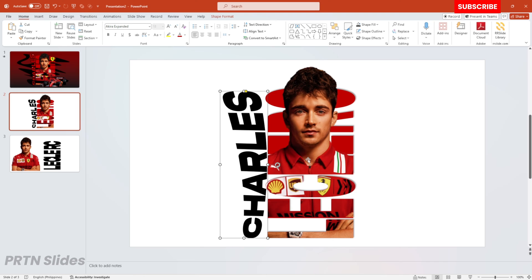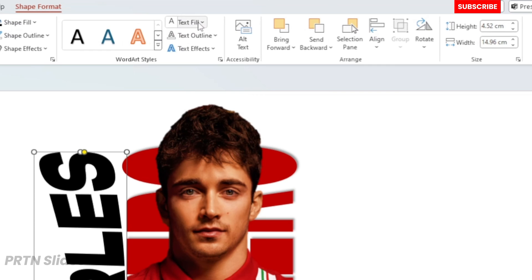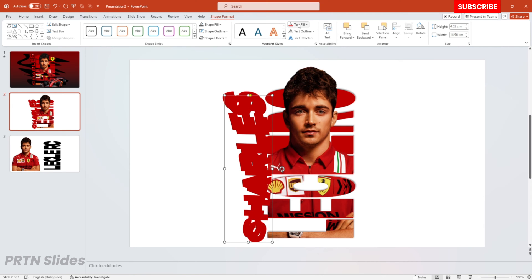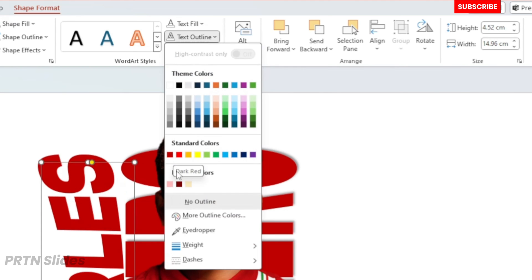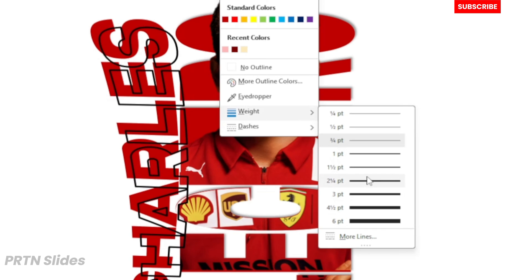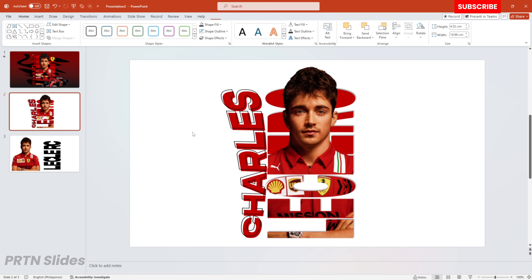Go ahead and select the color of your text. In Shape Format, go to Text Fill and select dark maroon, then duplicate the text. Remove the text fill from the duplicate, go to Text Outline, select black, and don't forget to increase the weight to one and a half. Position it right over here — it creates a shadow effect for our layout.